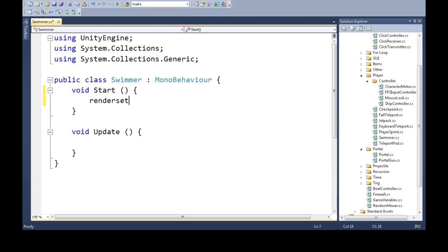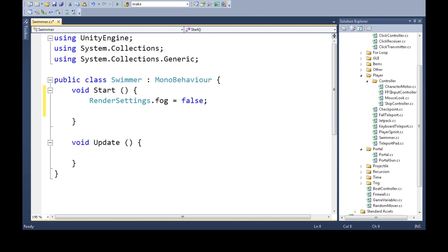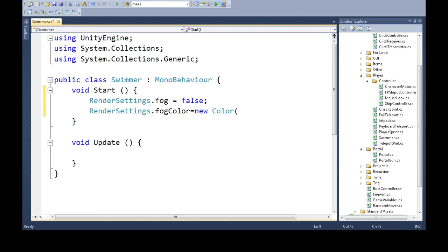So from here, you can go render settings, and just fog is false, so just turn it off. And then render settings, the fog color. So if we do want fog, the watercolor fog, we're going to make a new color. The way you make a color is, it says here, we've got to give it a float R, G, B, and A.